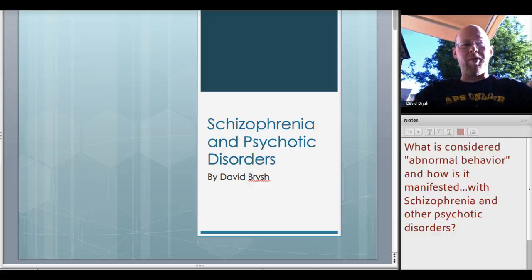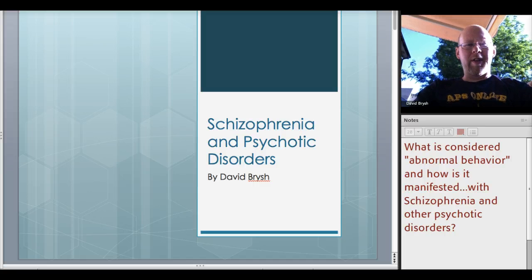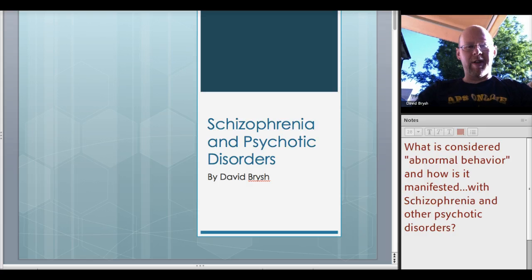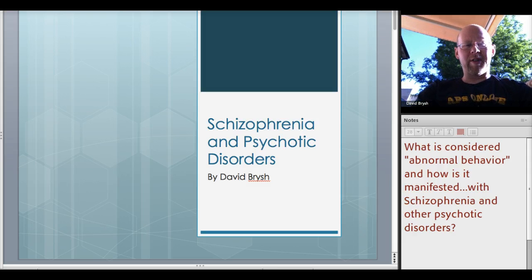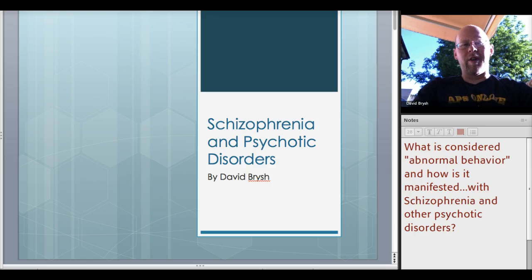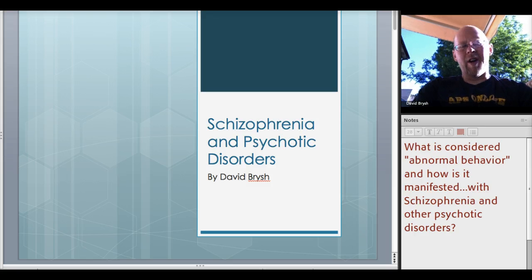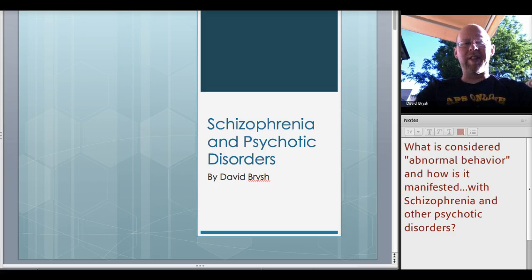Hello everybody out there. This is David Brisch from APS Online. I'm a counselor and psychology teacher and we're going to talk about schizophrenia and mention some other psychotic disorders, but we're going to focus on schizophrenia today as an example of a psychotic disorder because it's interesting and it's one of the more famously common diagnosed disorders.